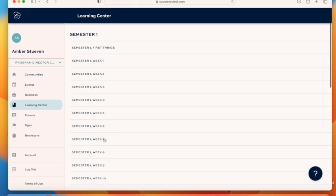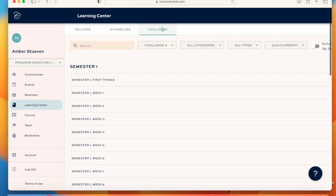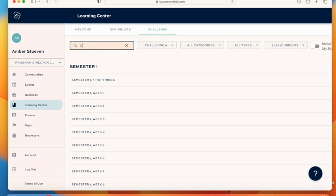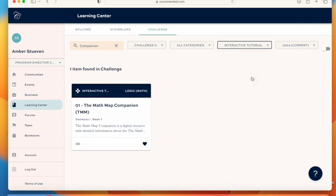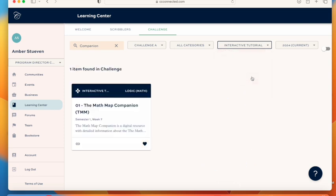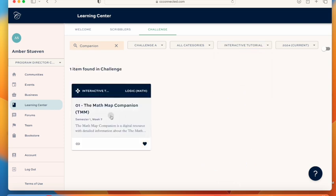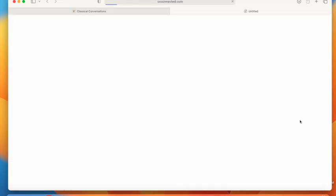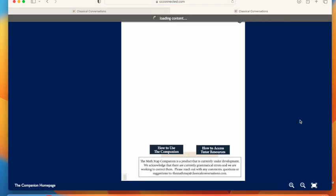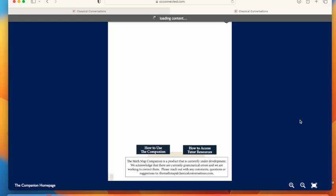You can either click on week 7 for your level, you could also type companion into the search, or you could go over here to all types and hit interactive tutorial since it's the only interactive tutorial and then click on that link.